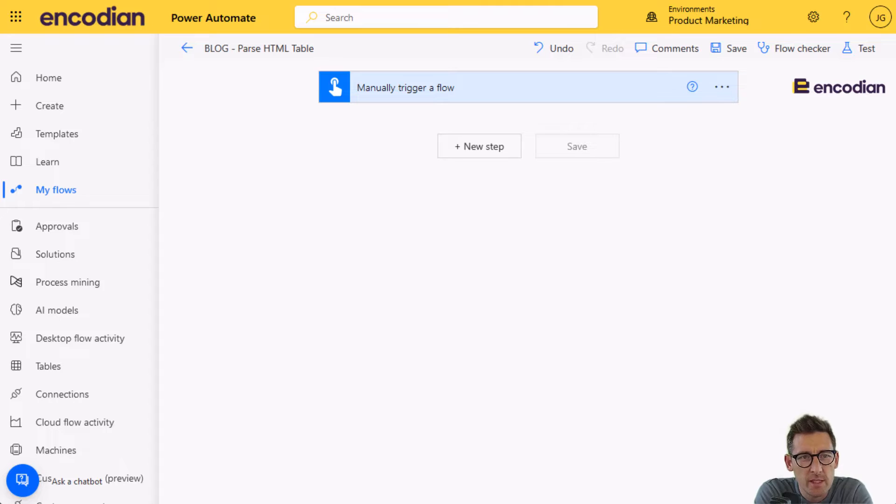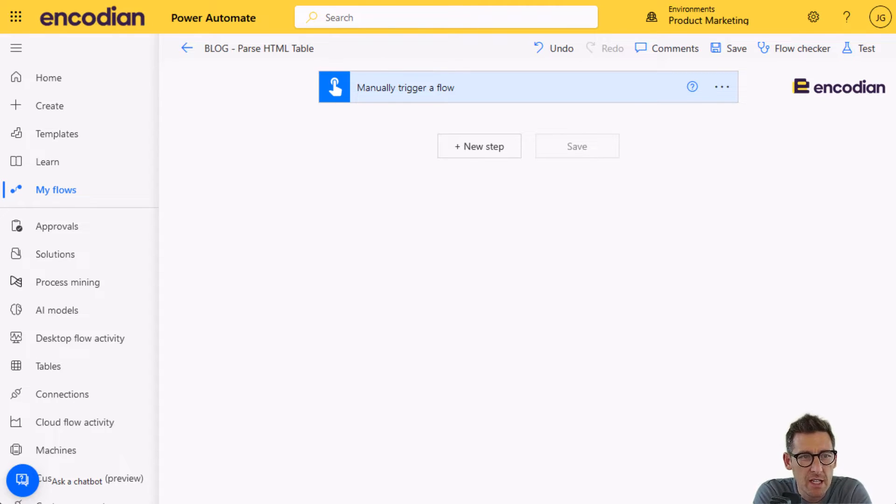Hey, this is Jay Goodison from Encodion. Again, we're going to continue our series on our utility actions.